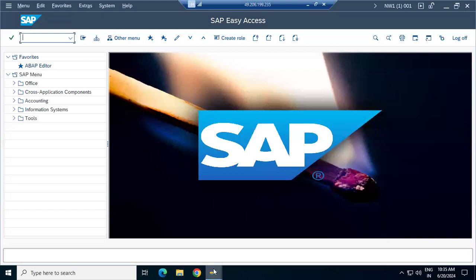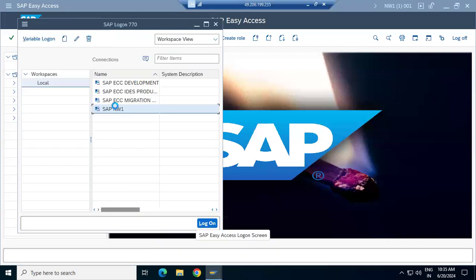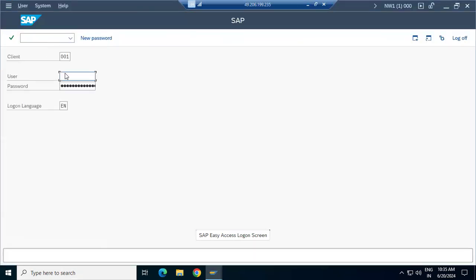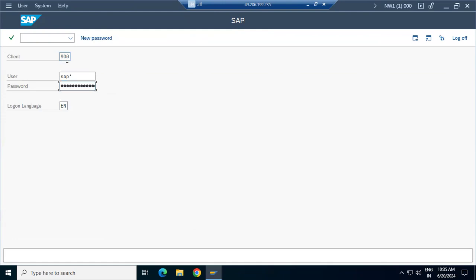I have created the newly created client, but I don't know how to copy data here. For client 900, either zero or one — we have to change it. You can only log into the system with SAP* and the default password. It seems someone changed it back, so we are unable to log in. Someone changed it back to the normal — DDIC.